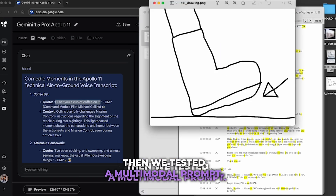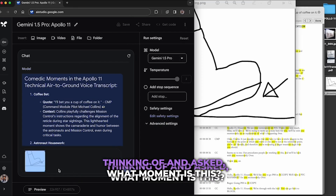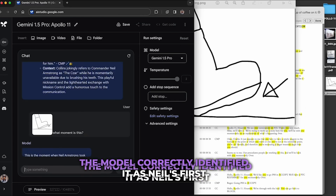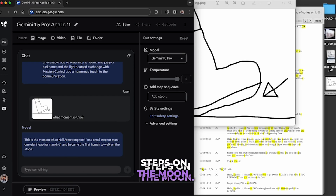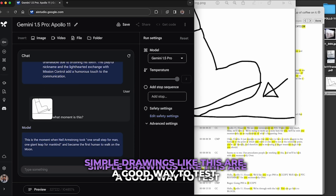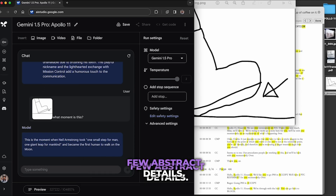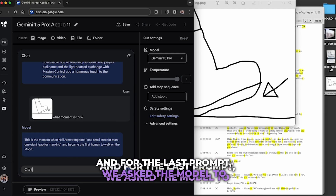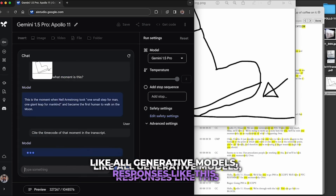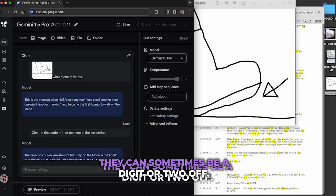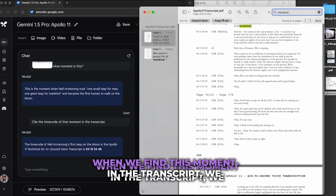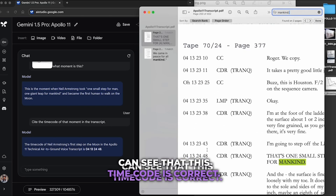Then we tested a multimodal prompt. We gave it a drawing of a scene and asked, 'What moment is this?' The model correctly identified it as Neil's first steps on the moon — notice we didn't explain what was happening in the drawing. Simple drawings like this are a good way to test if the model can find something based on just a few abstract details. For the last prompt, we asked the model to cite the timecode of this moment in the transcript. Responses like this won't always be perfect — they can sometimes be a digit or two off — but the model's timecode was correct when we checked it.